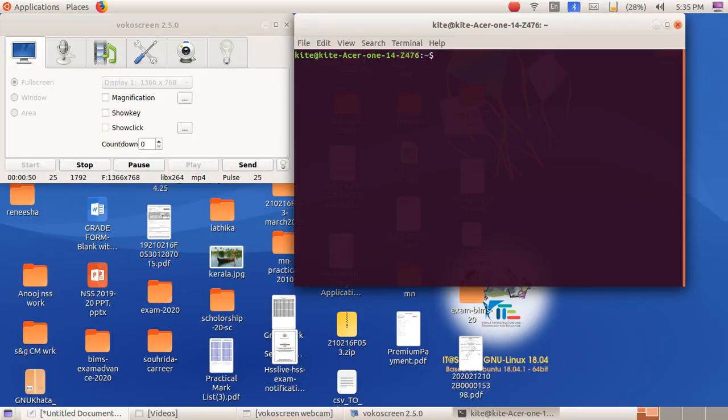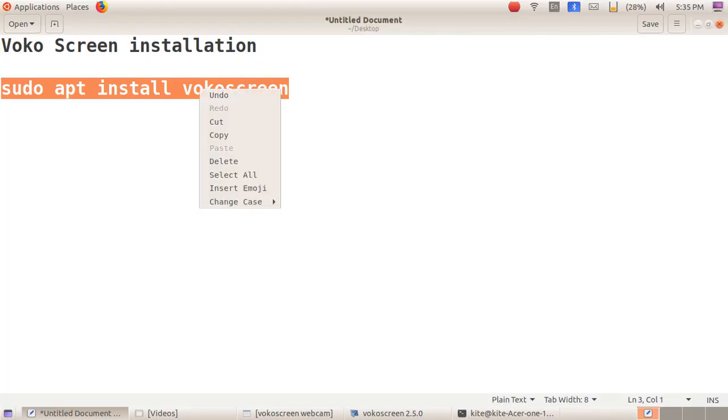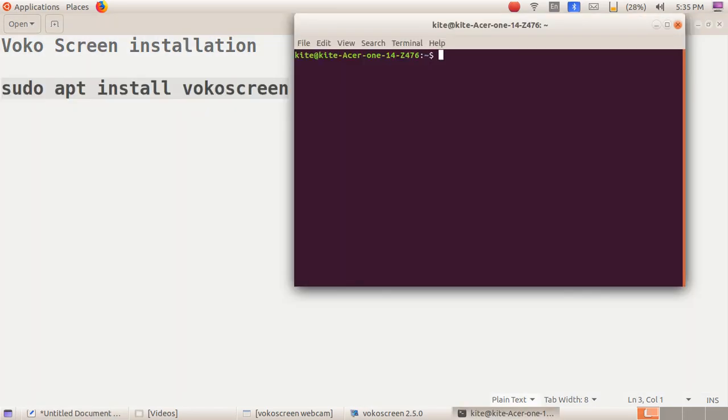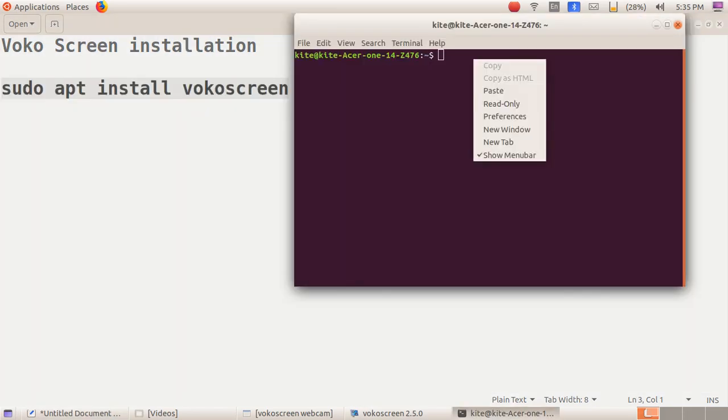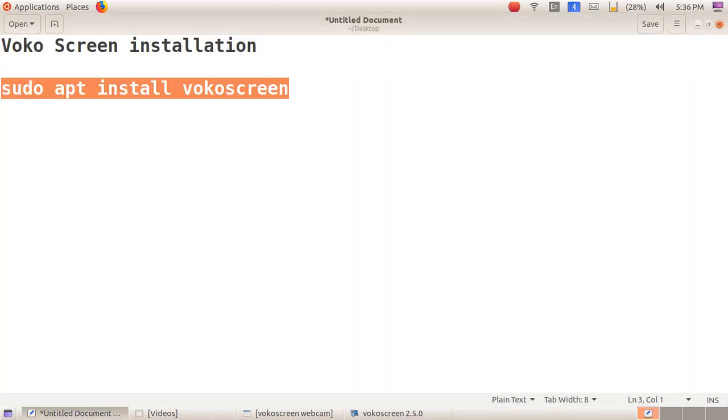Open terminal. Then you can type sudo apt install vokoscreen.